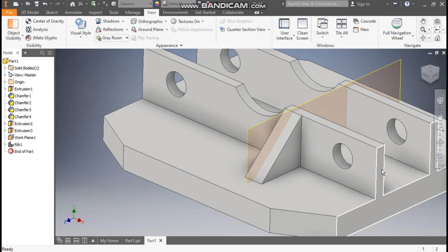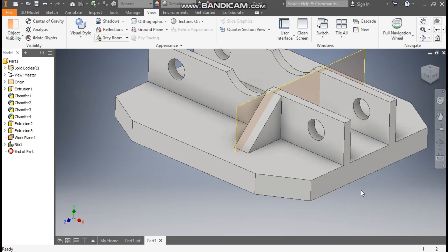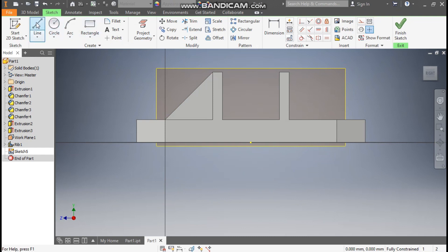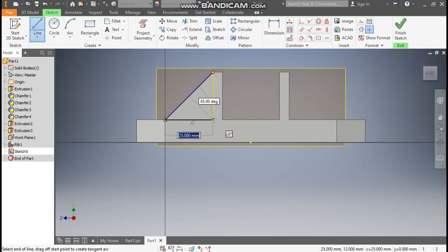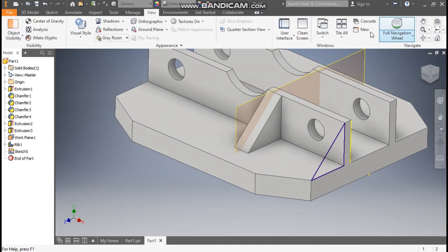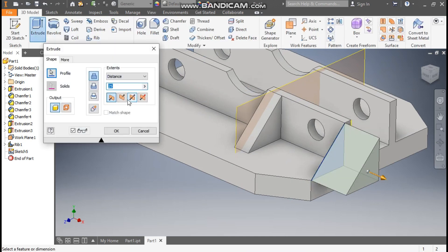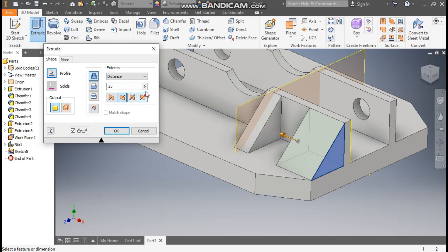I want ribs at these edges, but I won't be able to use the Rib command here. So I will make a sketch on this face — select this face, go to Create Sketch. Take the Line command, select this corner, select here, and select here. Finish sketch. Go to 3D Model, take Extrude, flip the direction, and take a rib thickness of 5 mm. Press OK.